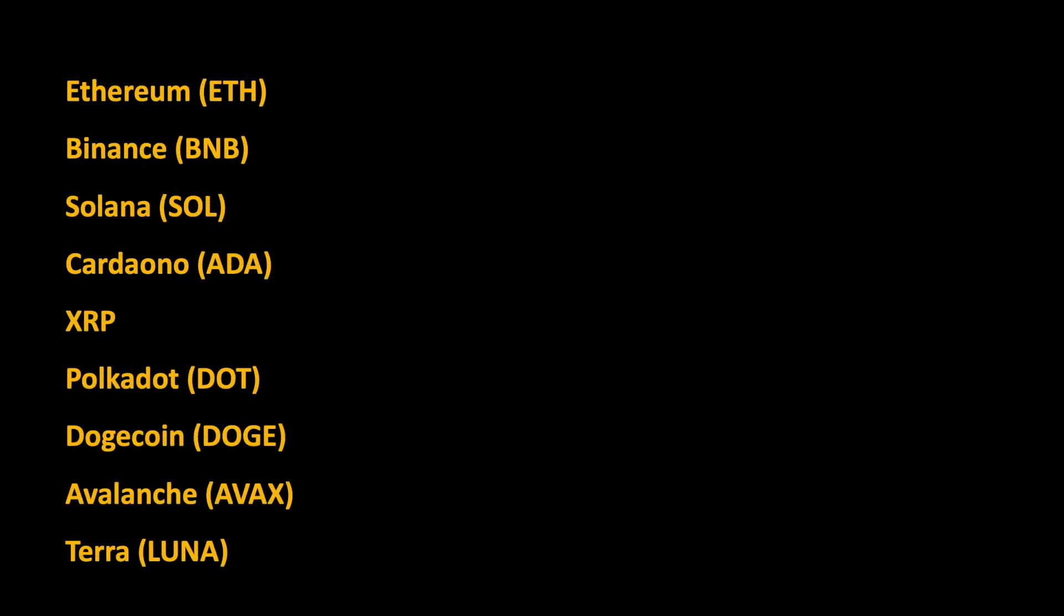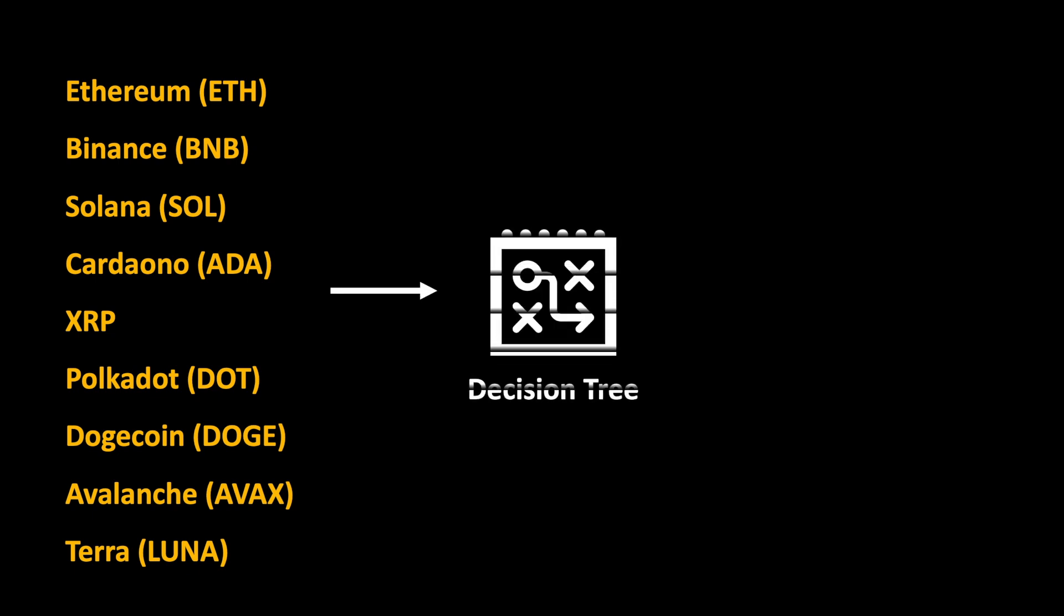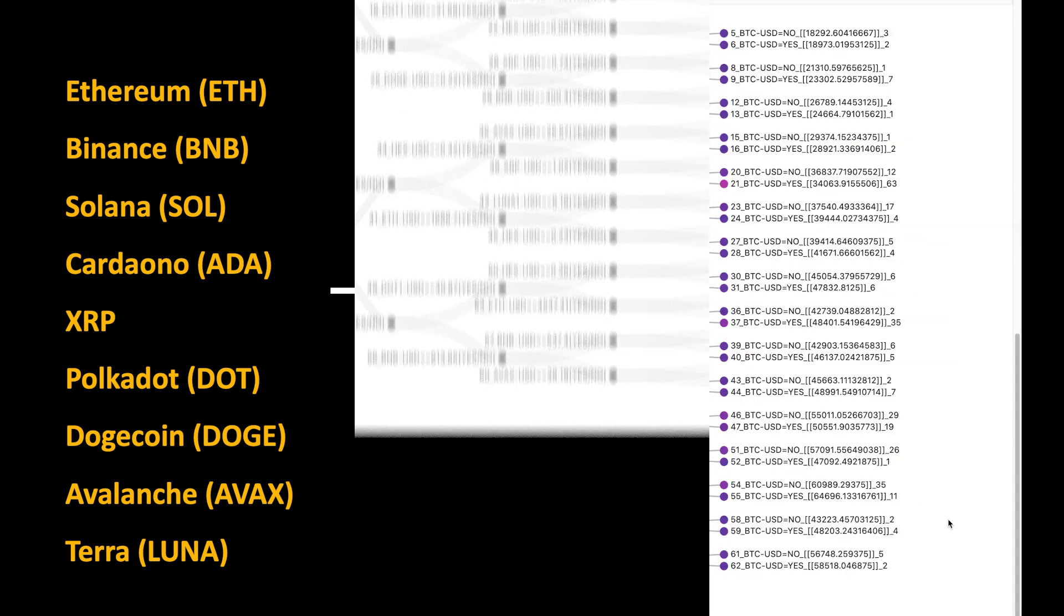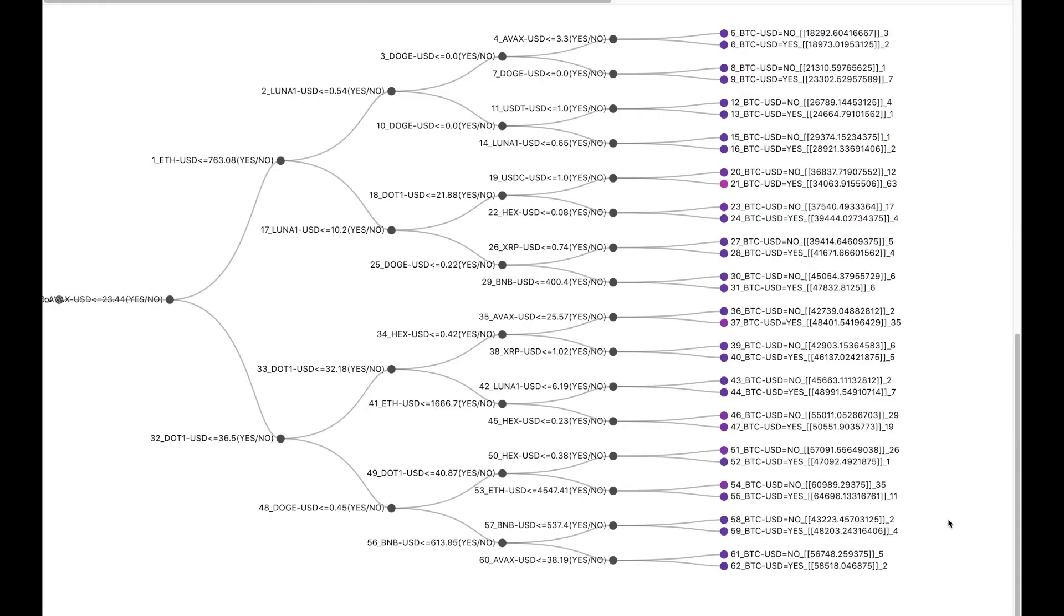Let us take this logic of finding relations between different currencies one step further. So in this section, we will take the prices of different cryptocurrencies as input to a decision tree algorithm to predict the price of Bitcoin. So this decision tree will automatically determine the relation between the different cryptocurrencies and the Bitcoin price. So here is the decision tree. On the right, we have the different levels of the Bitcoin price.